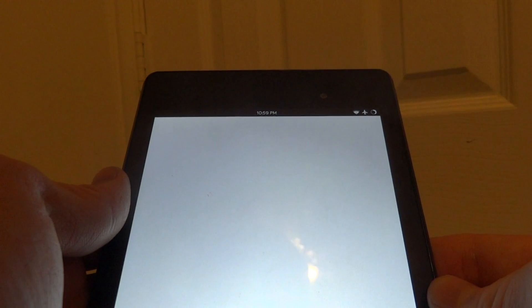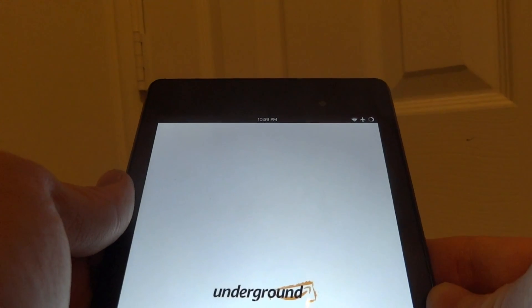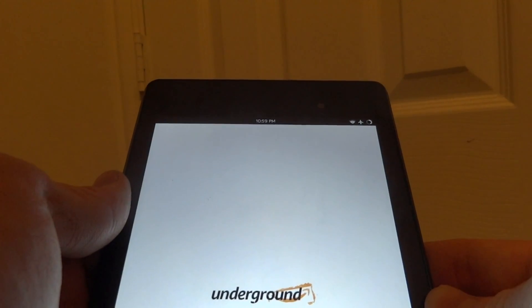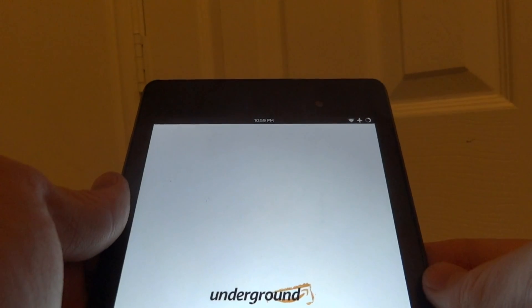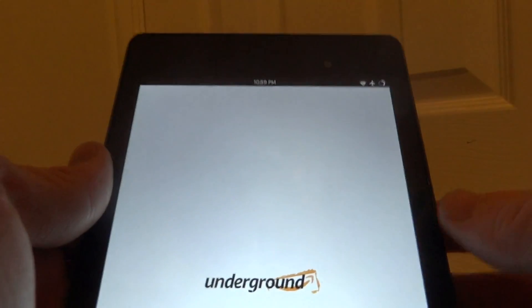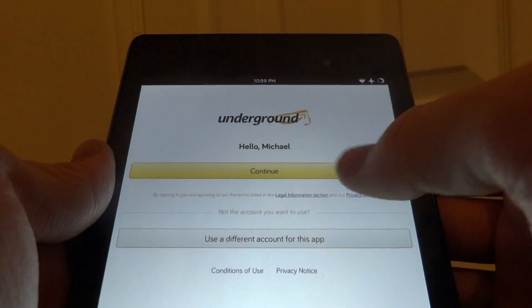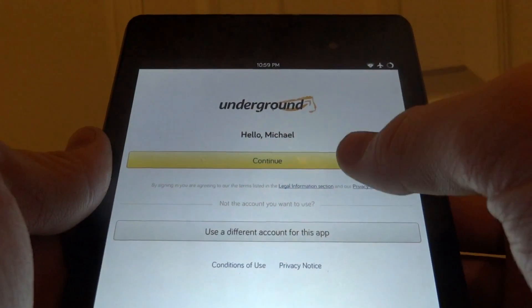Once we open it, it prompts you to login with your Amazon account. Since I already have a different Amazon app it already knows my account information so all I have to do is press continue. You may have to actually login fully with your Amazon account.